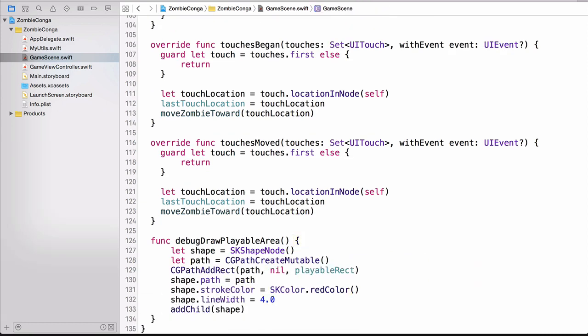Now you may have noticed that on line 127, we're actually using an SK shape node. We're then setting the path, and then setting the color, setting a couple other properties, and then we're adding it to the scene. So remember, it's not just sprites that we can work with. There are so many SK node subclasses that allow us to do many things, like for example, draw a red box around our playable area. Now that we've got our debug draw playable area function,